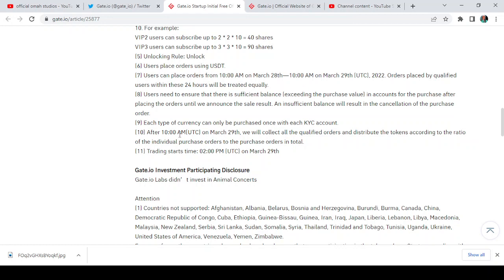If you do not qualify to join the startup, you also have another opportunity to start trading at 2 PM UTC March 29th.